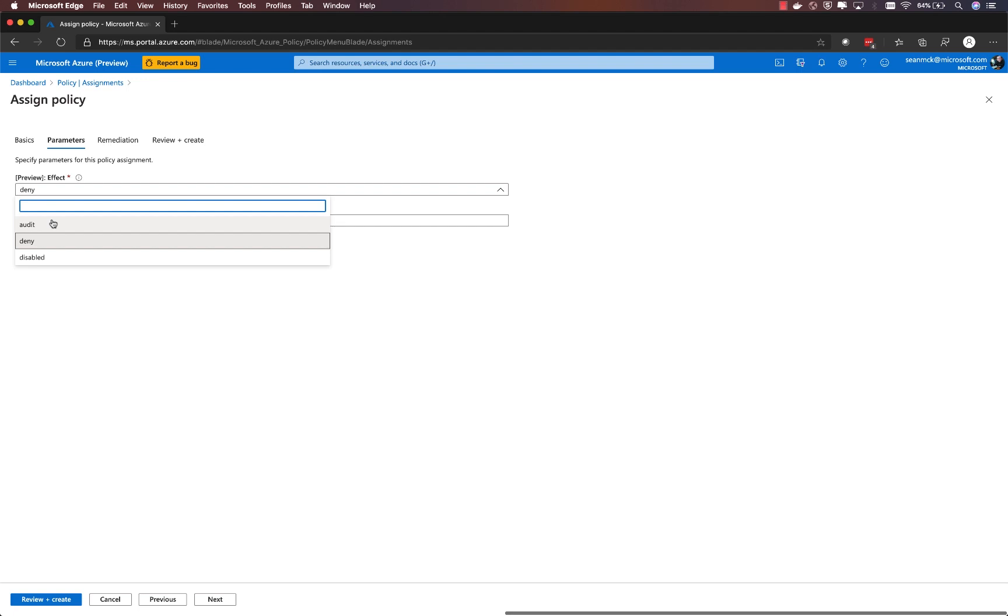Now in this case, we're adding this policy to an existing cluster. We want to make sure that we're not breaking any existing workflows that our developers may have. So I'm going to change this to audit.